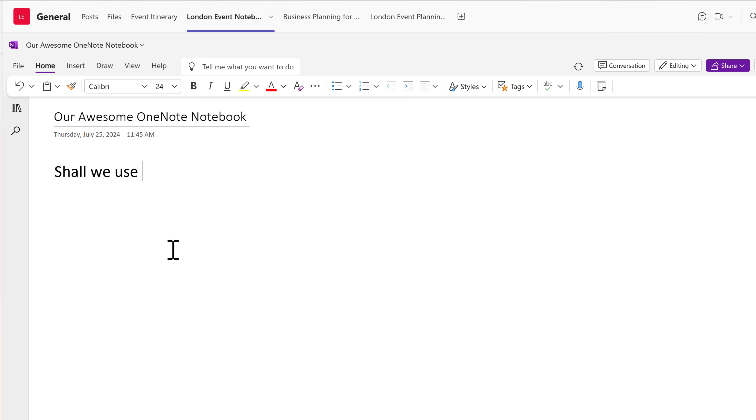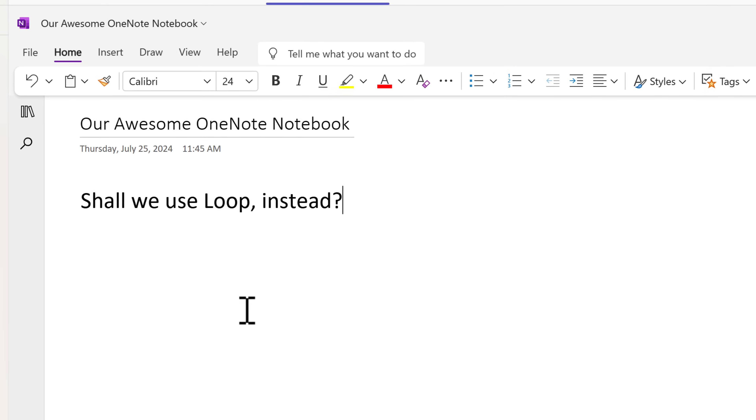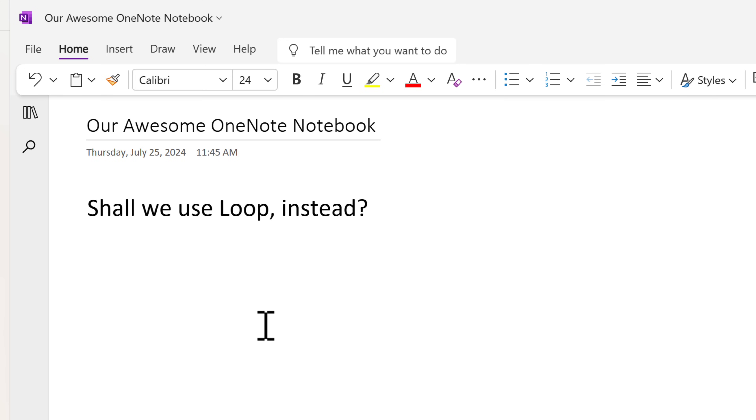So here's the bigger question: is this the turning point for Microsoft Loop? Would you start using Loop instead of OneNote inside Microsoft Teams? Or do you think OneNote still holds its ground with its deeper features and longer track record? Personally, if I can have a fully synchronized Loop workspace in a team, I'd struggle to go back to OneNote — especially with how smooth and collaborative this new integration feels. But let me know in the comments: is Loop ready to take over as your go-to digital notebook in Teams, or is it not quite ready yet? And if not, what's missing?